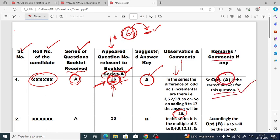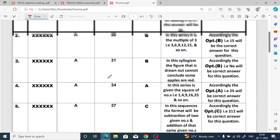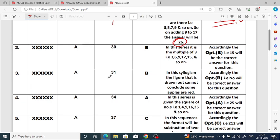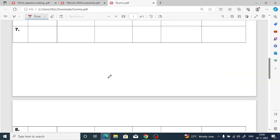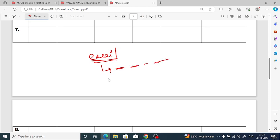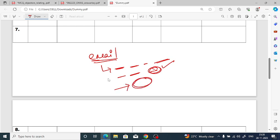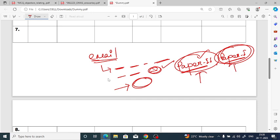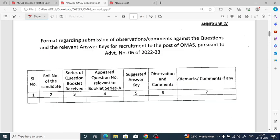Similarly, for whatever questions you feel are wrong, fill in all the details in that format and mail it. In the email, include: name of the examination, advertisement number, date of examination, your roll number, your name, and your admit card as attachment. Also kindly mention whether it is paper one or paper two — this is for paper two, so mention paper two, and likewise for paper one.